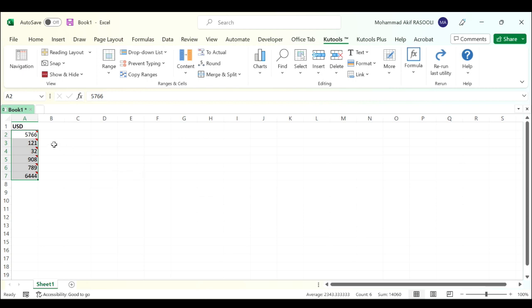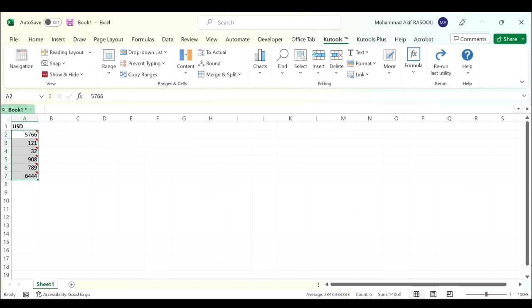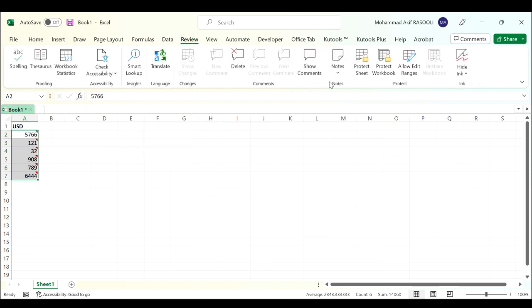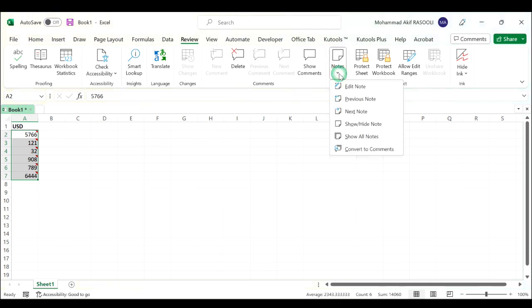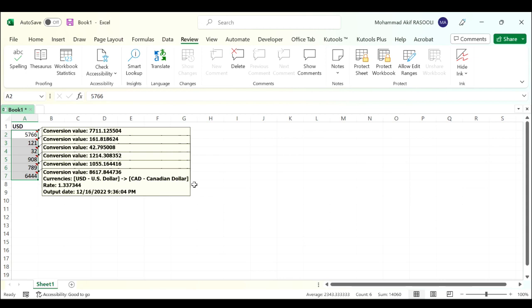If you want to show these notes, click the Review tab, and in the Notes group click the Notes drop-down list and select Show All Notes. As you can see, all the notes have appeared.